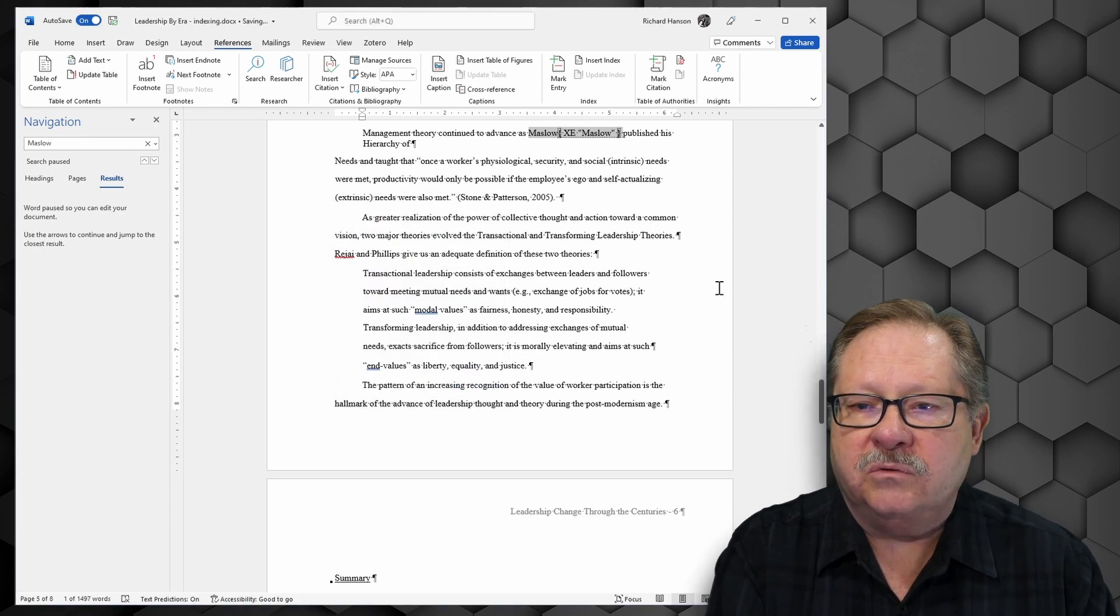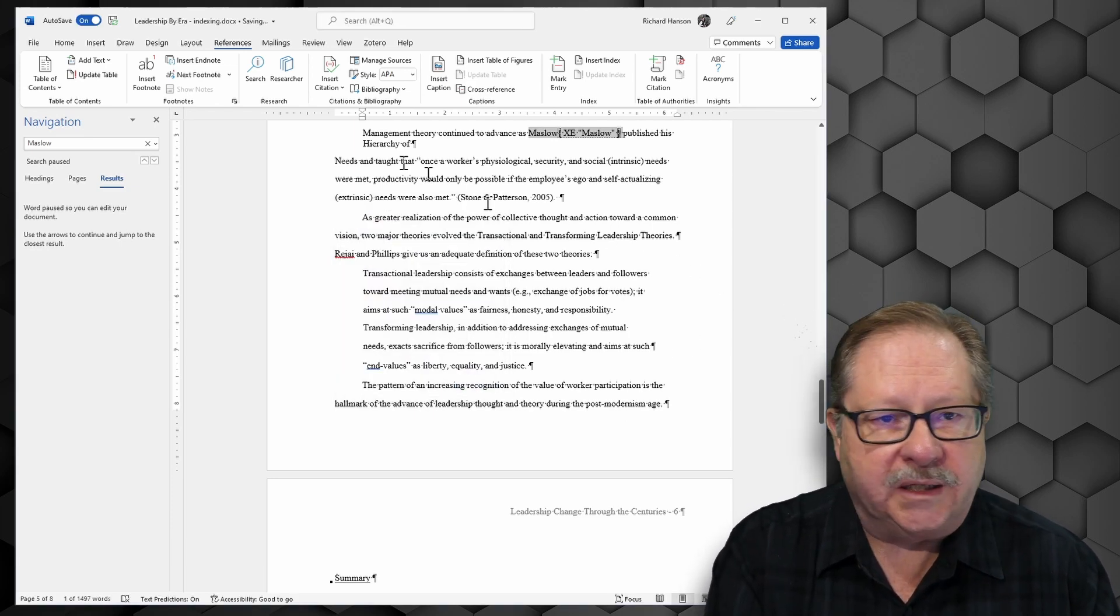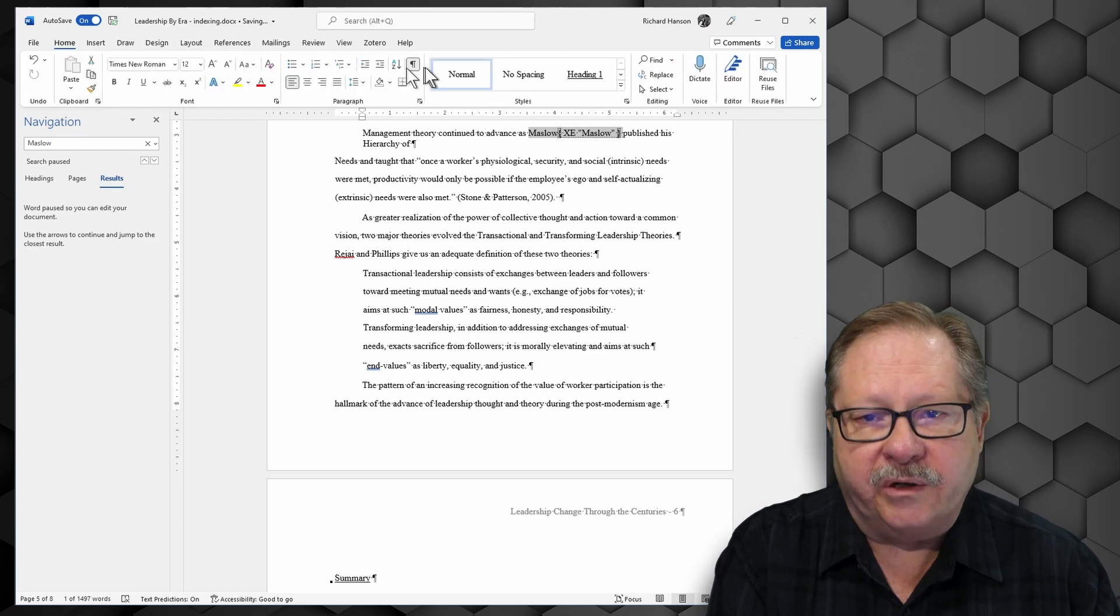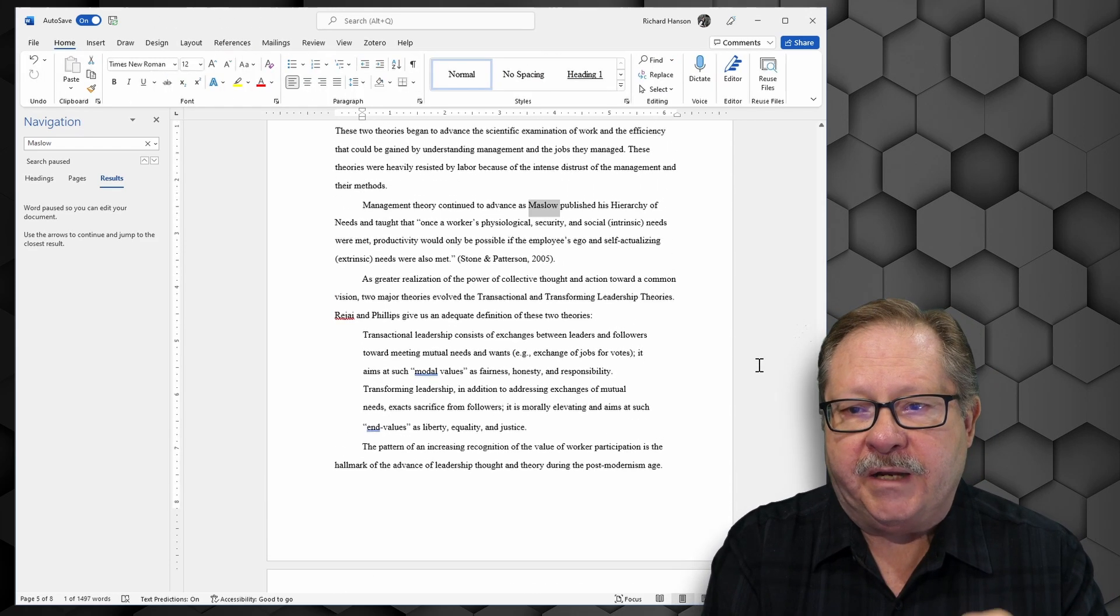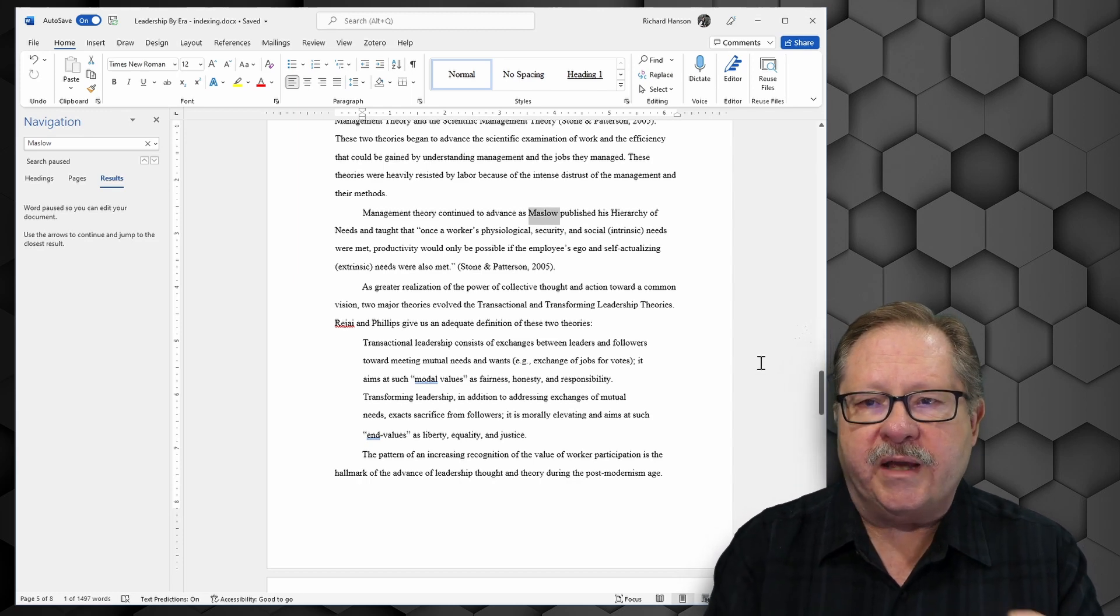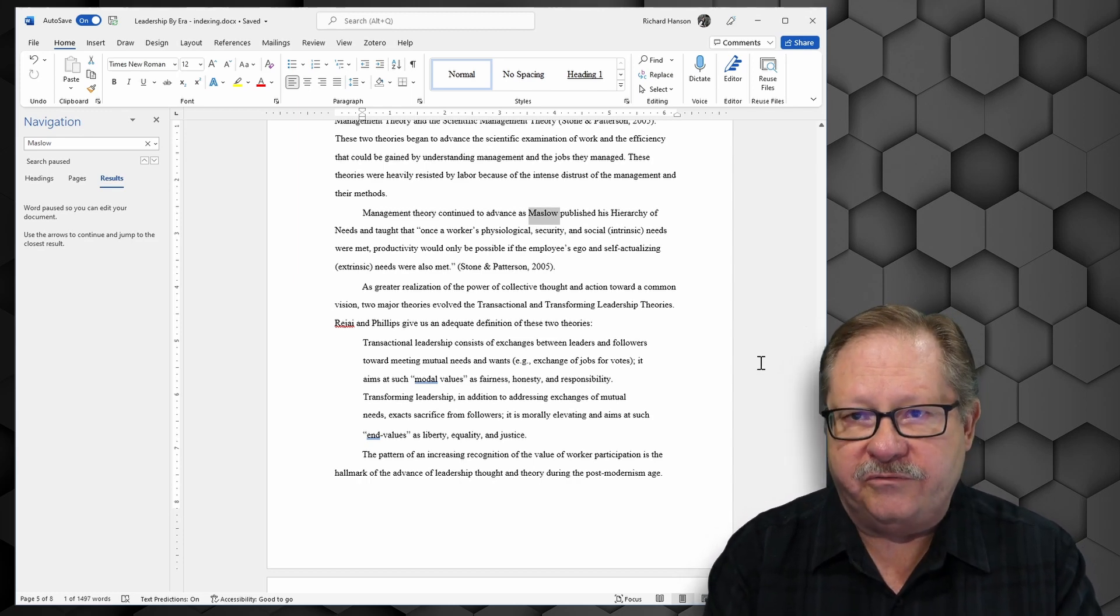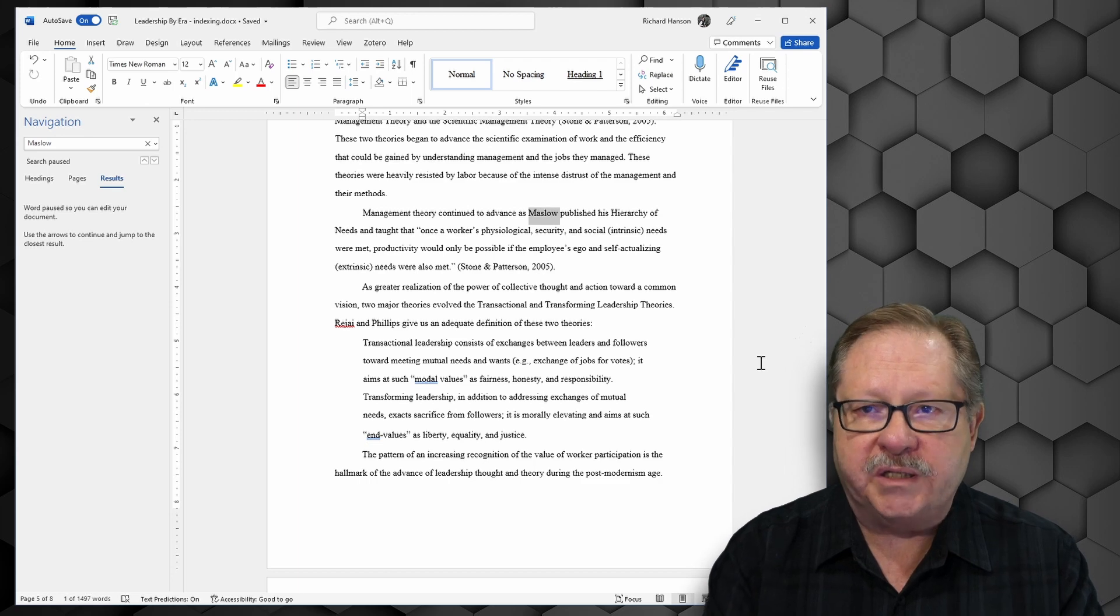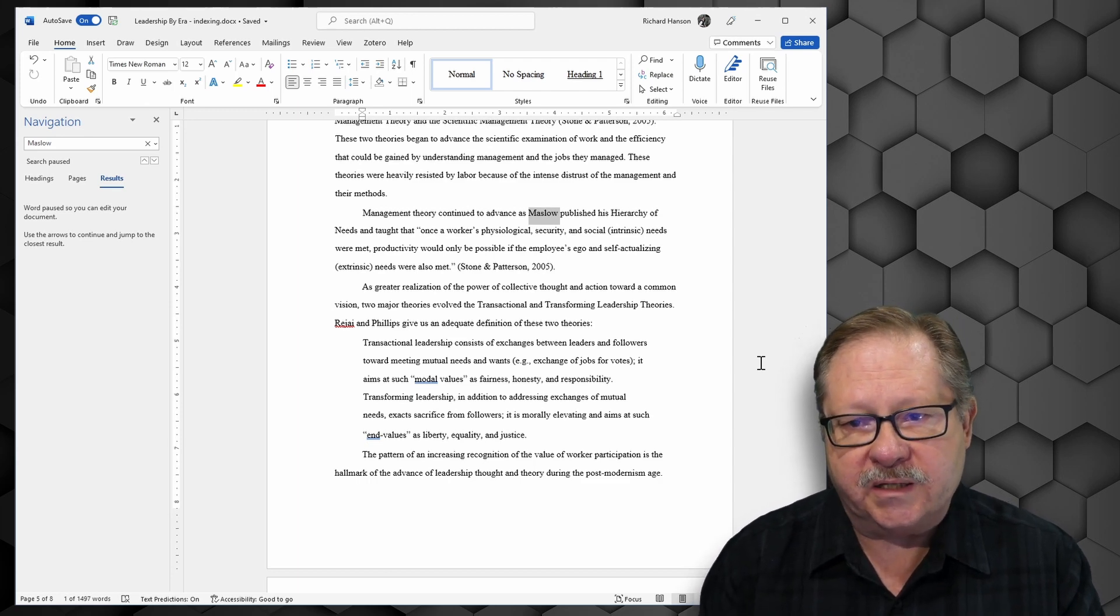Now what does it look like after I'm all done? I'm going to go to home here. I'm going to turn off the paragraph mark. Now one thing that you'll note is that when it puts all that extra text behind the word in a field, the field is picked up in the actual index.